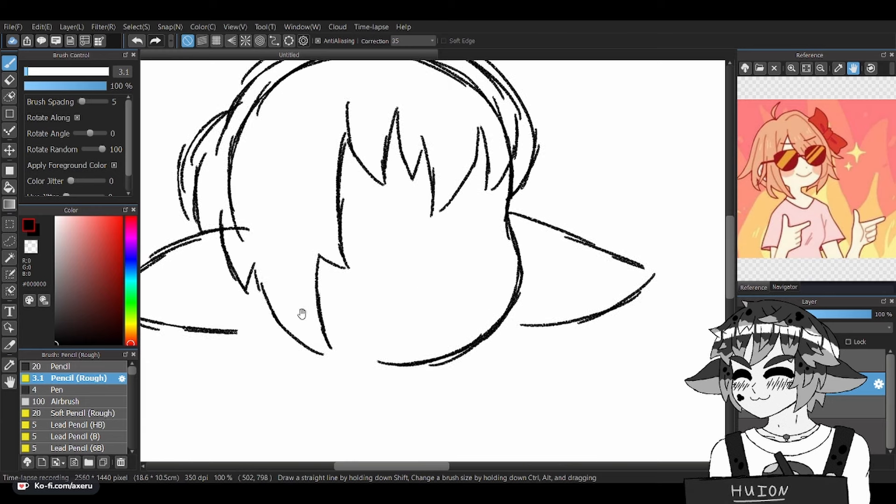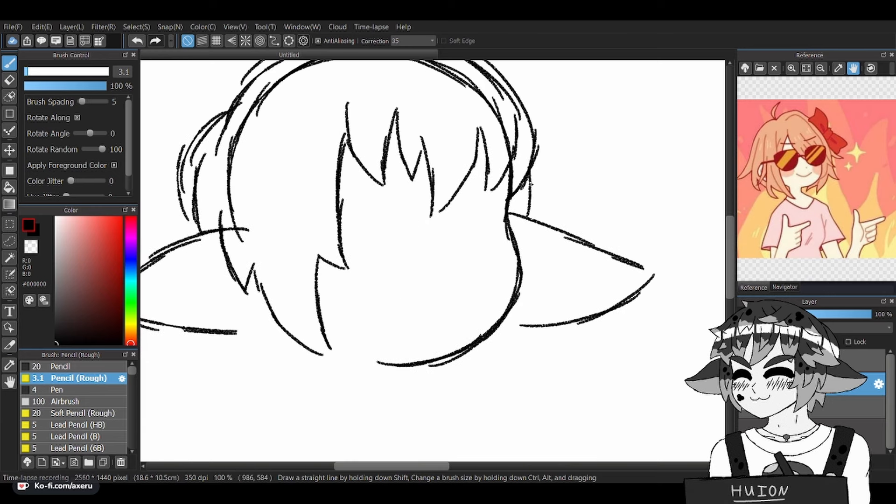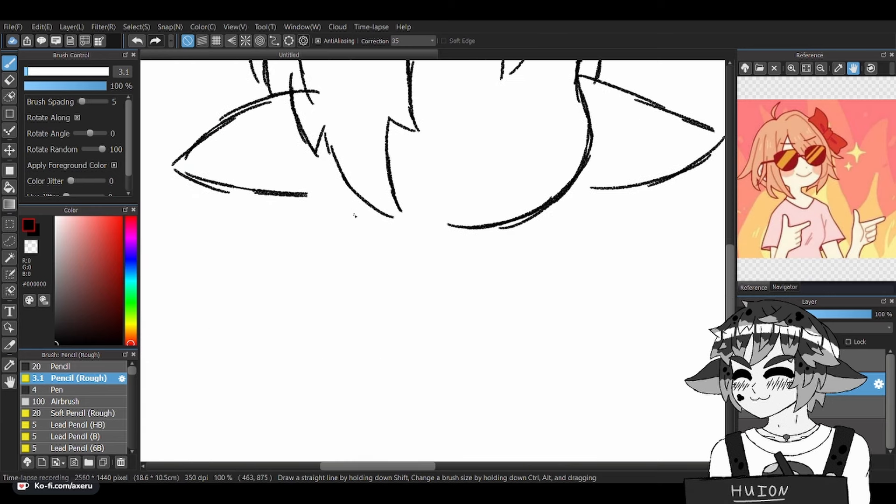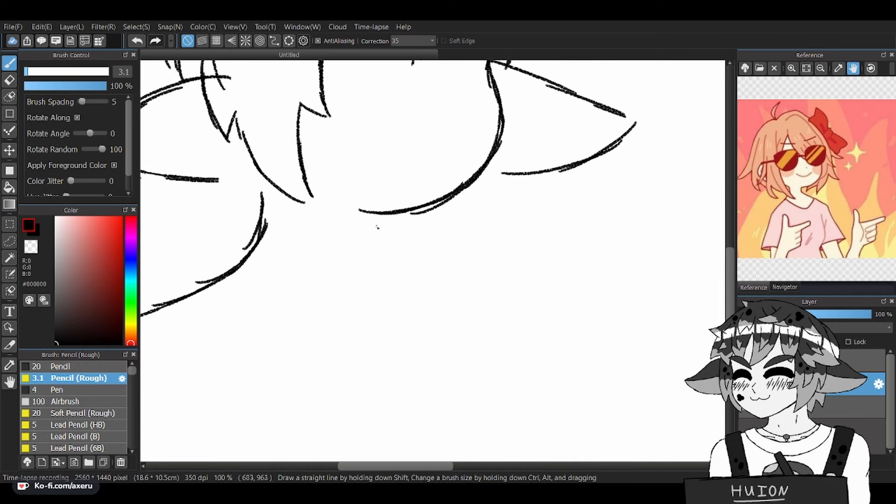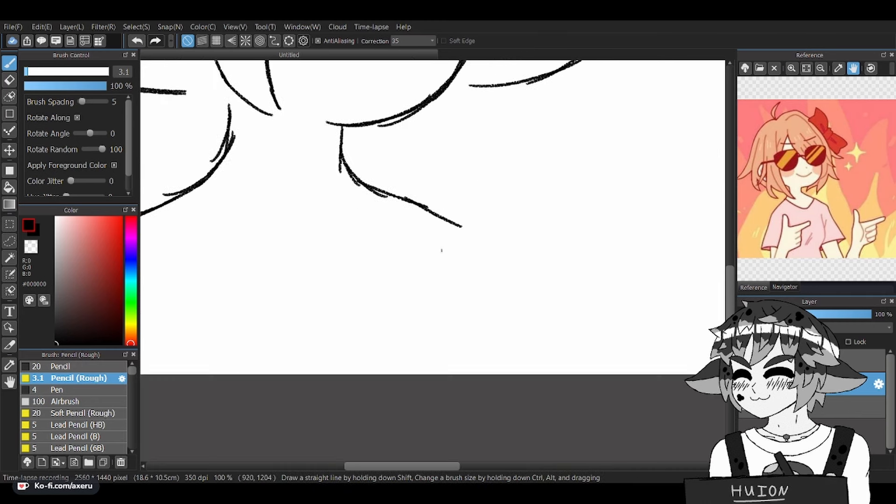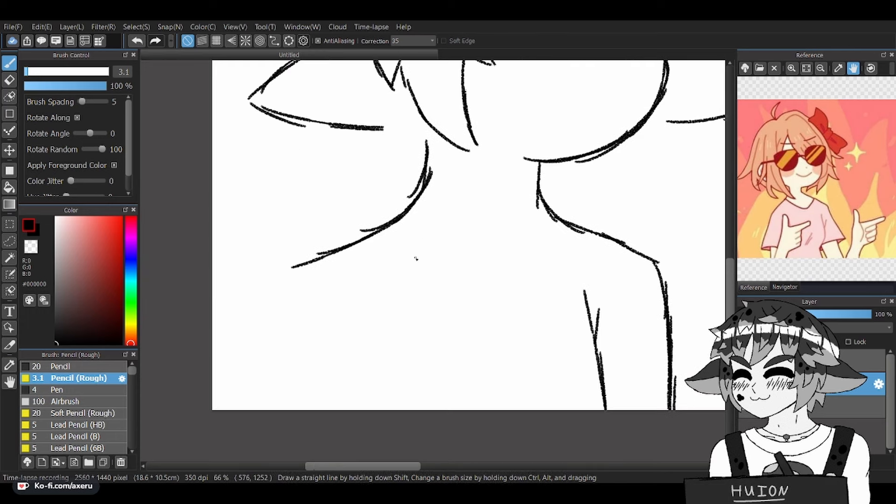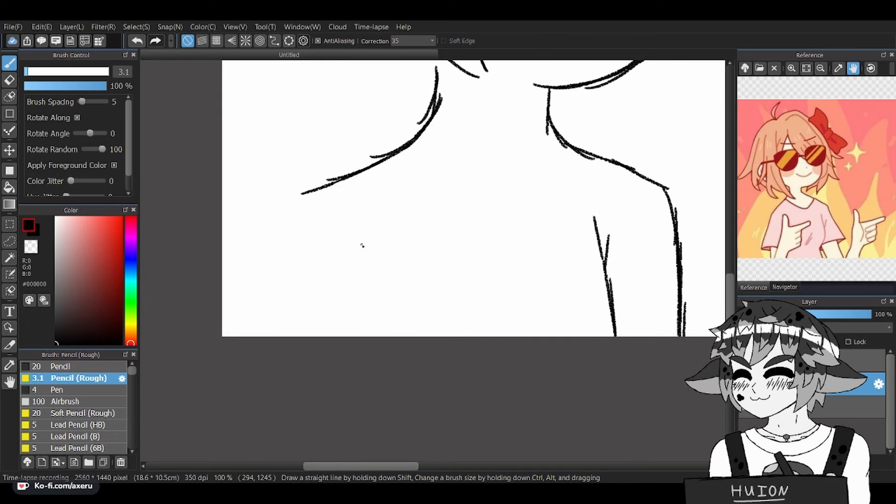Before we begin, I'd like to make it clear that this is not a guide on how to draw digitally per se—it's more of a how-to-get-started digital art guide. If you would like some tips and tricks on how to use digital art tools or layer management, let me know and I'll make a video on that in the future.